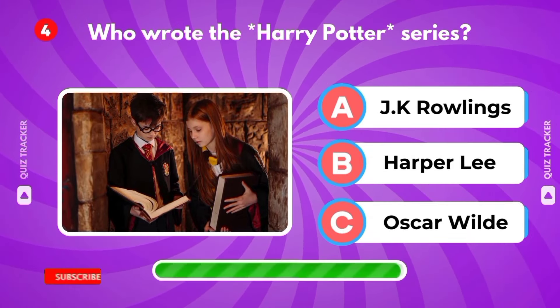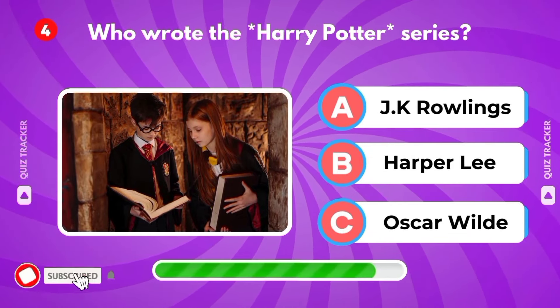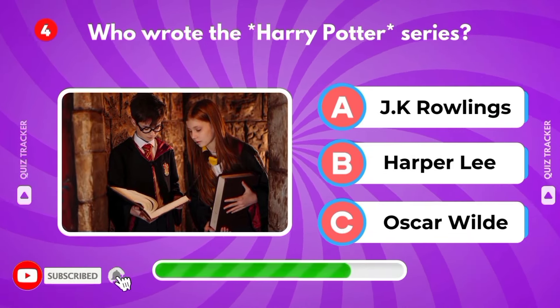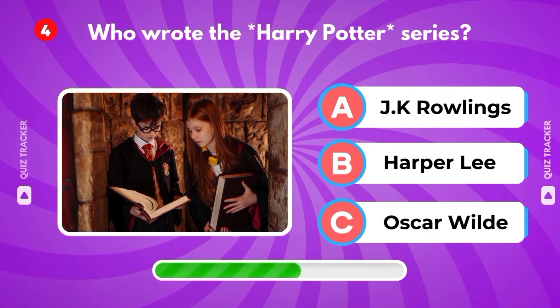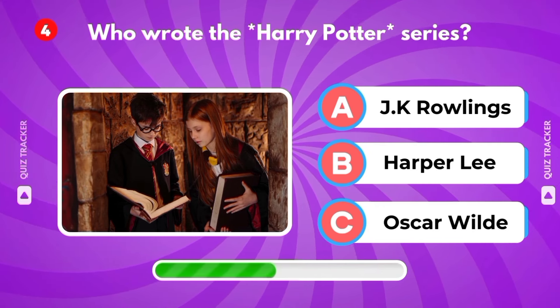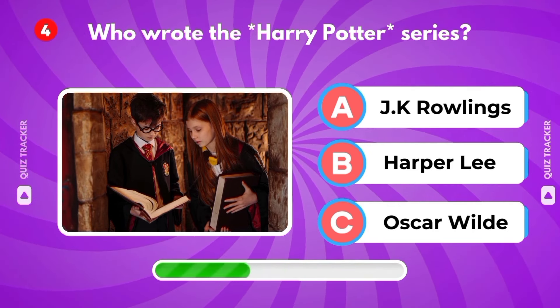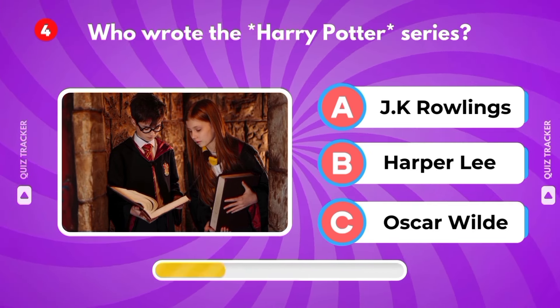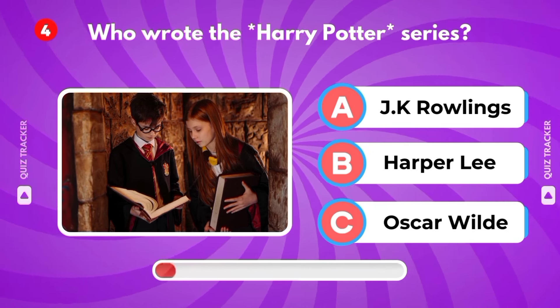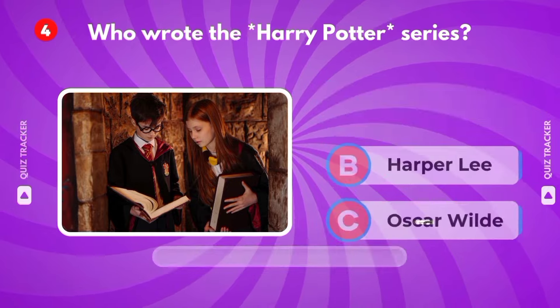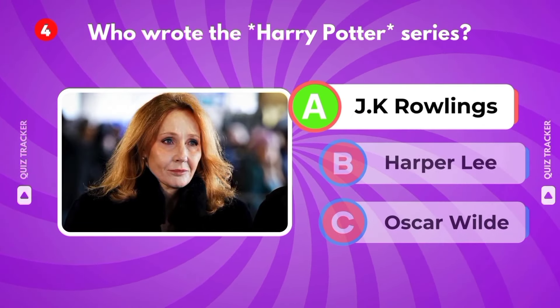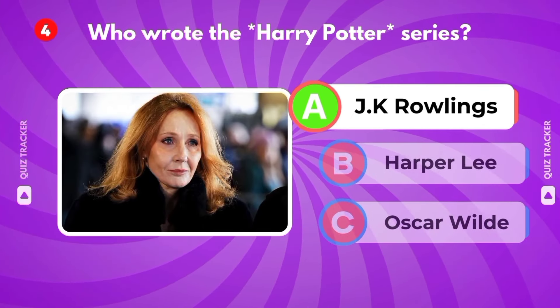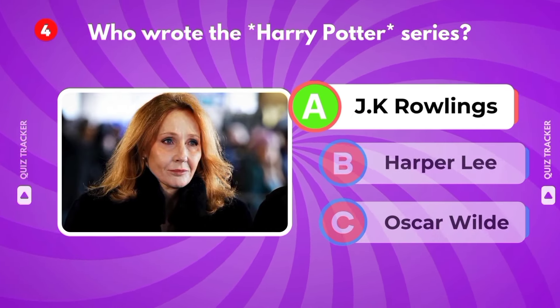Who wrote the Harry Potter series? J.K. Rawlings, Harper Lee, Oscar Wilde. It's J.K. Rawlings.